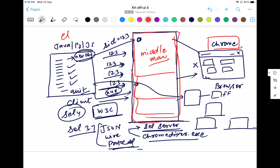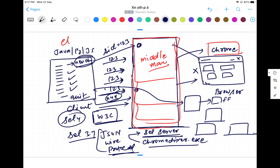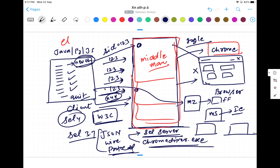Another thing to remember is who actually provides these driver files. It's not Selenium's responsibility — browser vendors understand better how their browser will behave. So ChromeDriver is provided by Google, GeckoDriver is provided by Mozilla, and the Internet Explorer driver is provided by Microsoft. It's the respective browser vendor's responsibility to provide the driver .exe file and to make sure it complies with the W3C WebDriver standard.